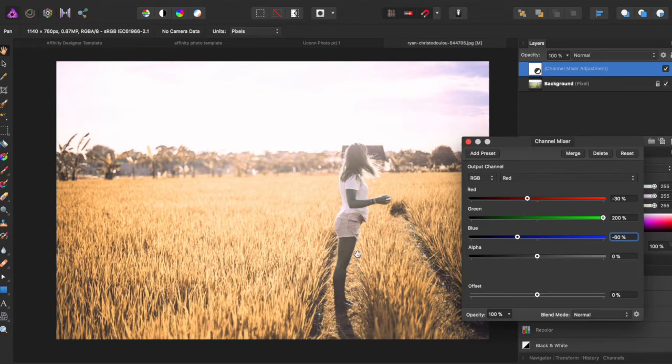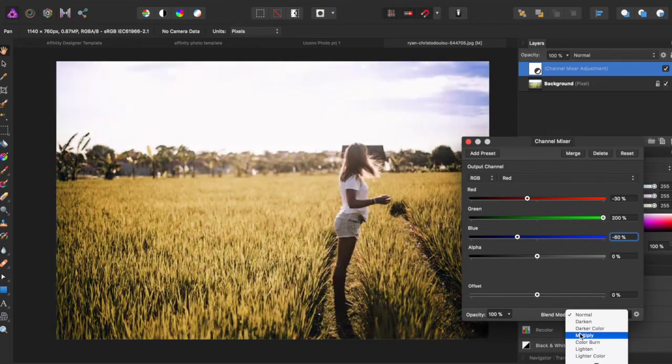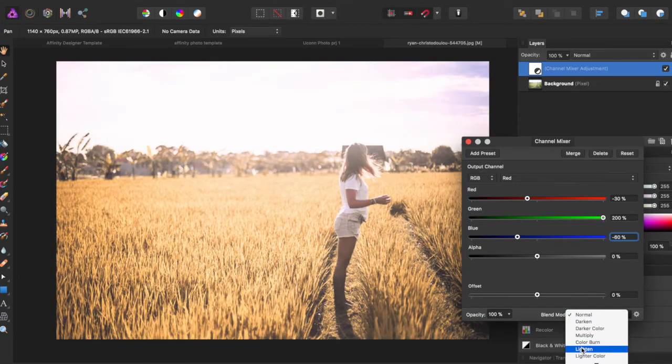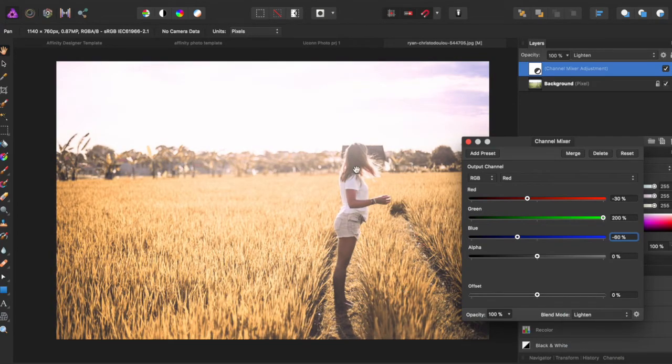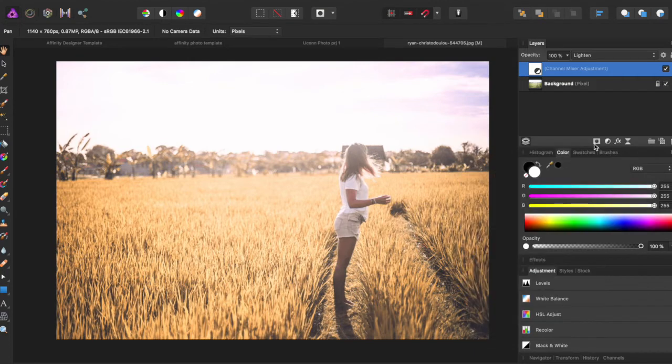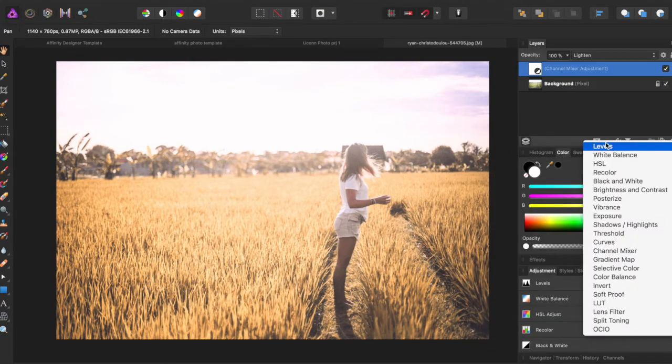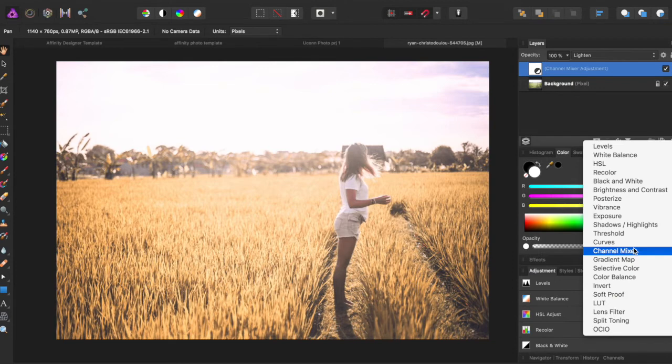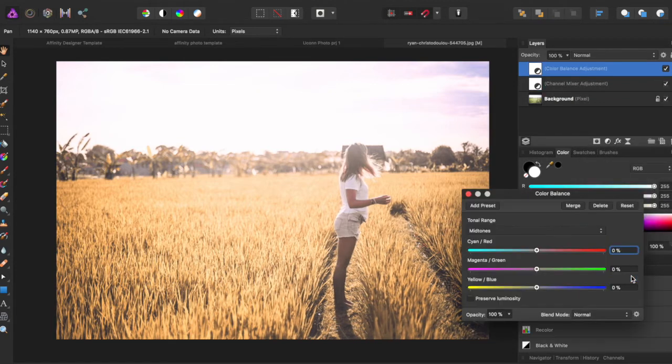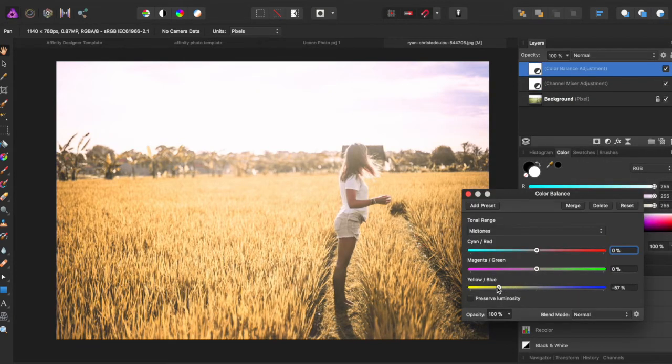We want to change the blend mode now to lighten so it doesn't darken anything and make her body grayed out. We can now come down to color balance and we can up the yellows quite a bit.